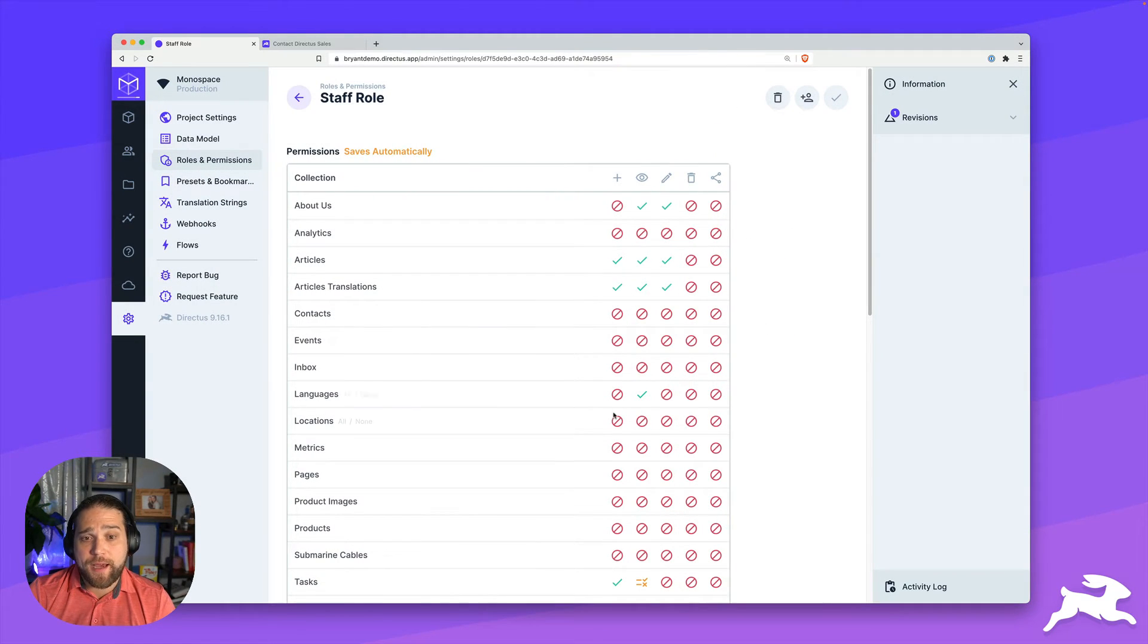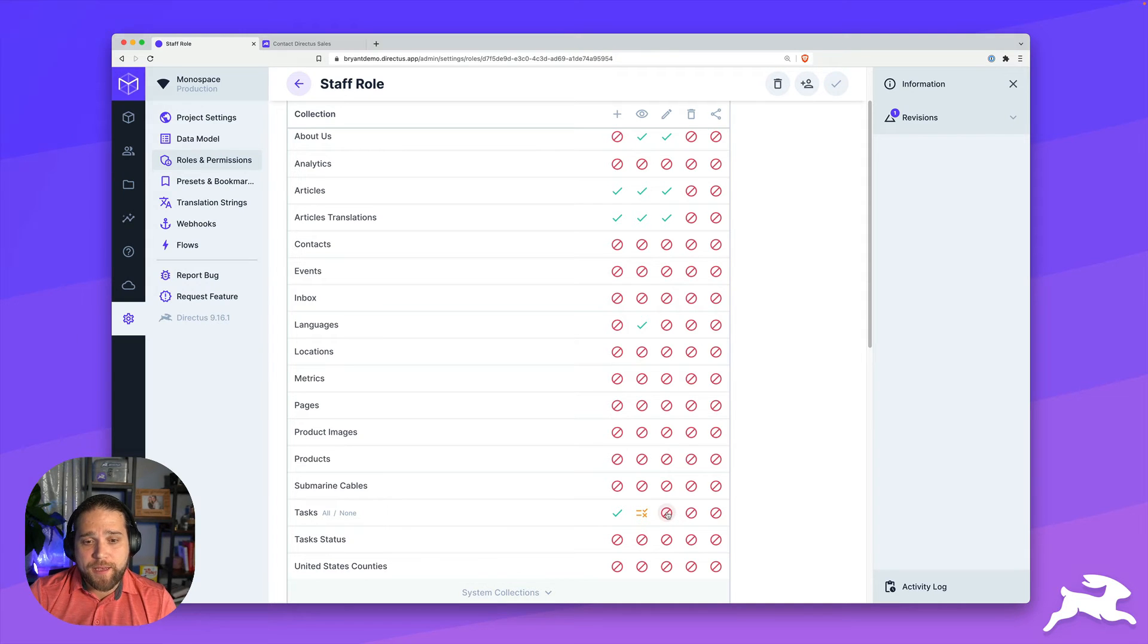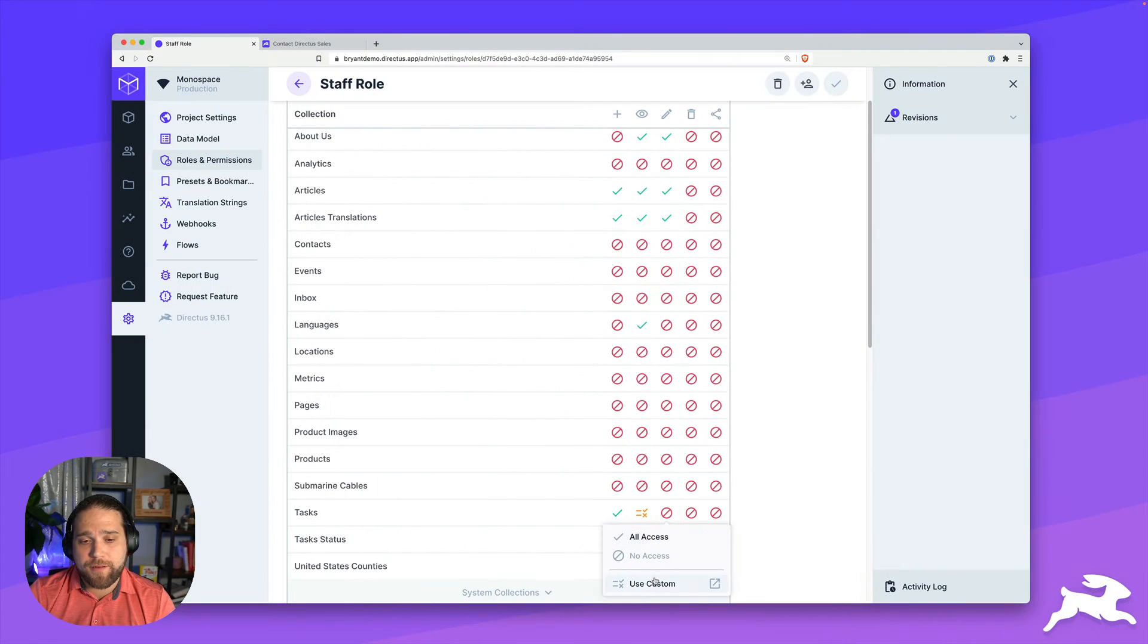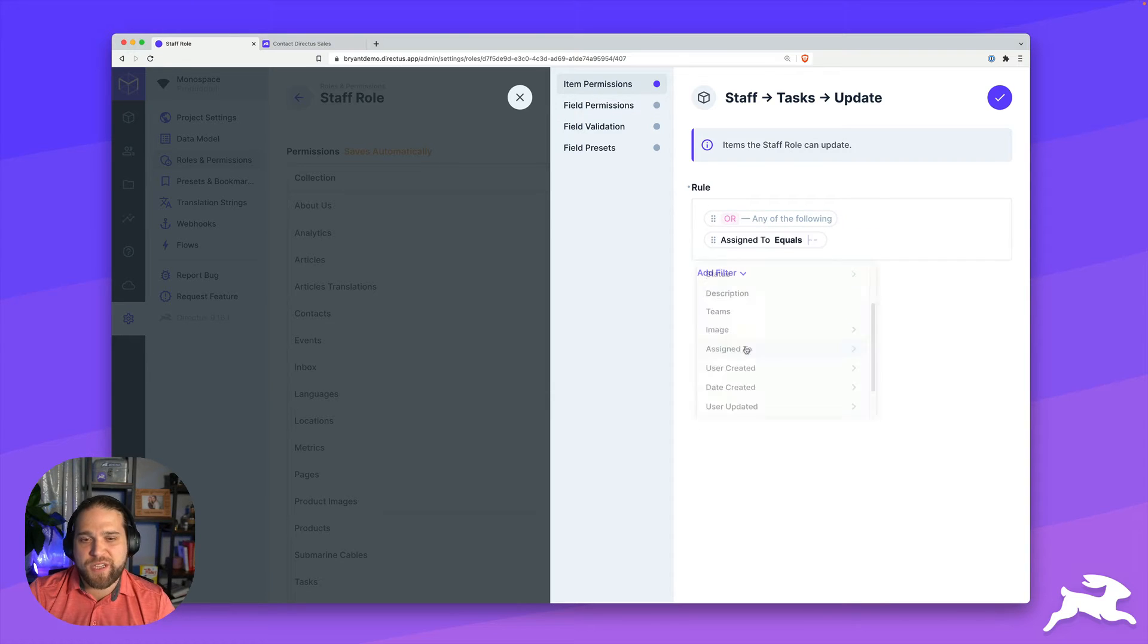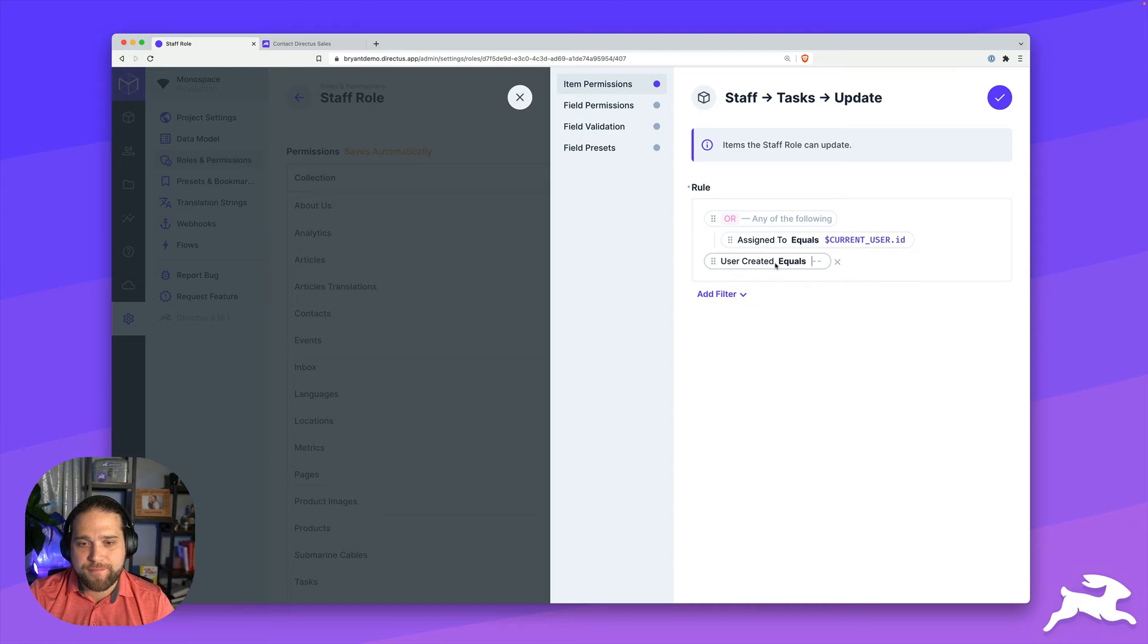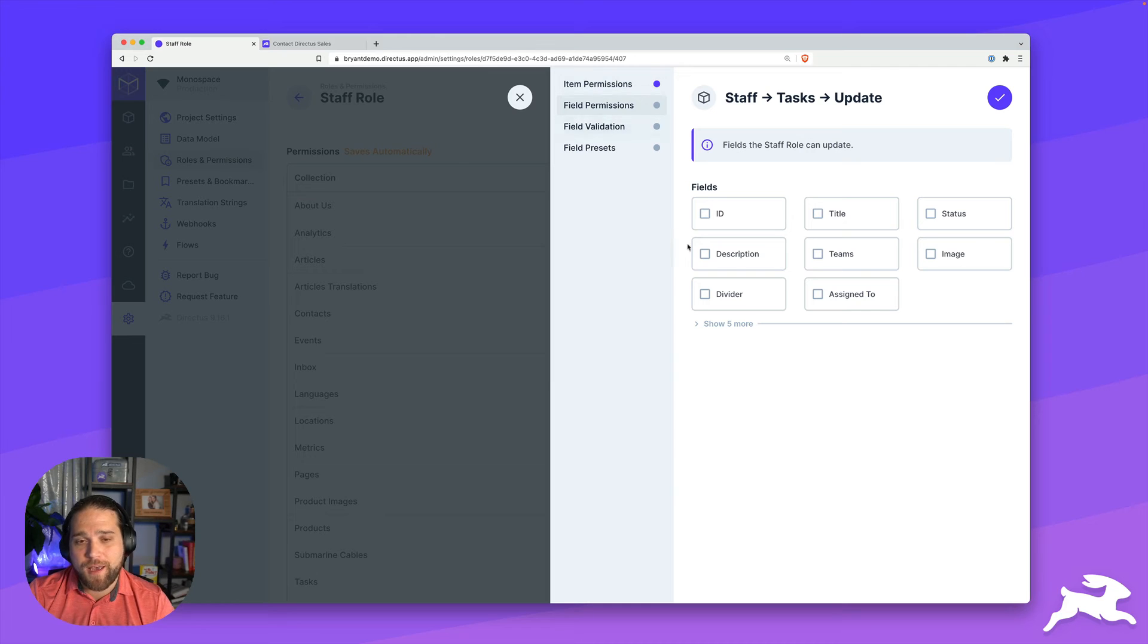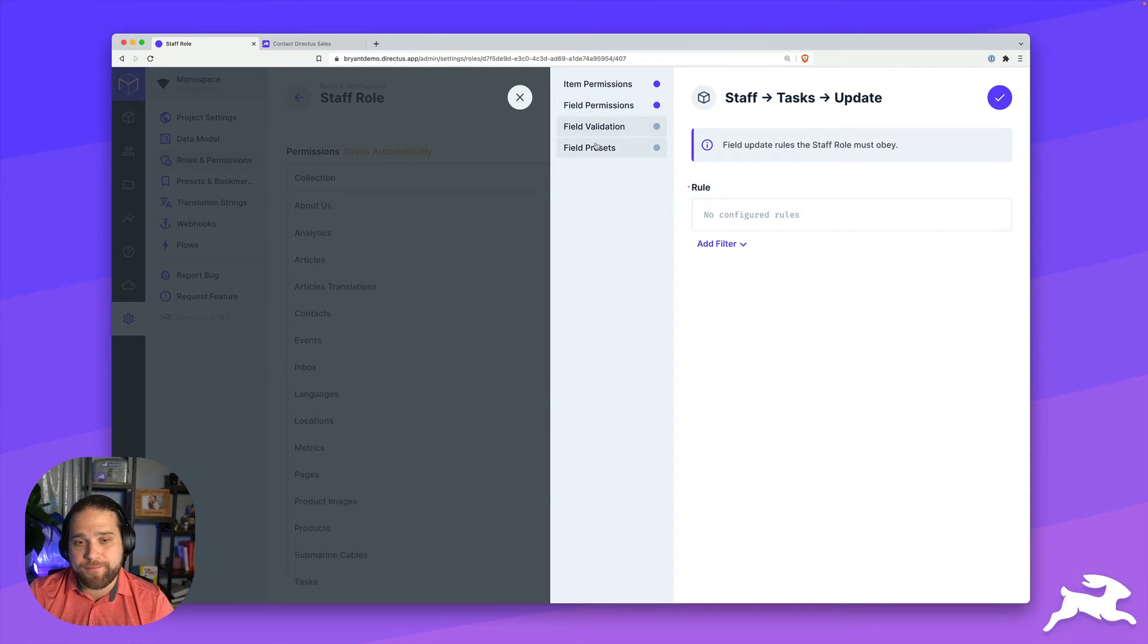And don't forget to update the field permissions to let this user see all the fields with the tasks. Now we'll jump into the update operation and apply the same rules. So under item permission, I'll set the exact same thing up. And now that that's done, I'm going to hop into field permissions and make sure I update the fields that they can update. Simple enough.